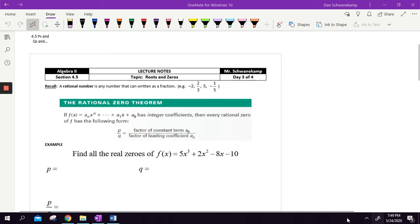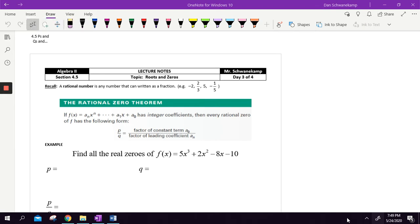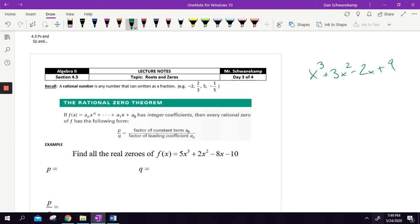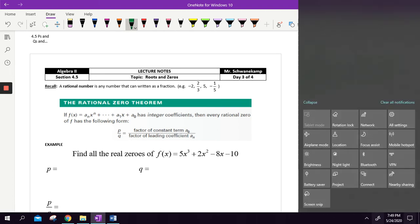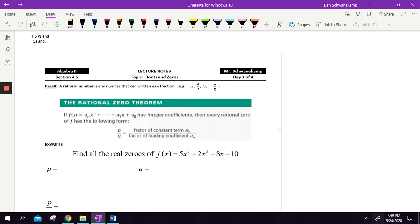Again, we are trying to find all of the zeros of a polynomial given none of them, and so that would be hard. If I just gave you a random polynomial like x³ + 3x² - 2x + 9, this problem is going to have three zeros. And technically, if we didn't know, we could say it's any number in the entire world that could be a zero. That's a lot of numbers, so it would be nice if we could narrow it down.